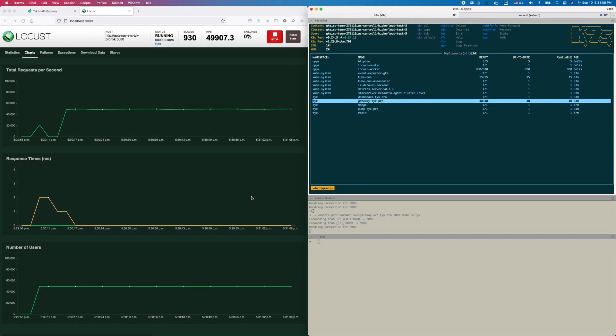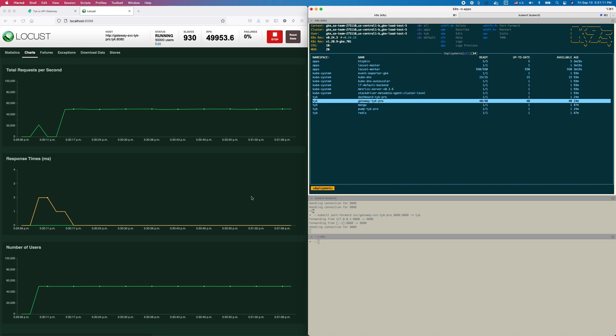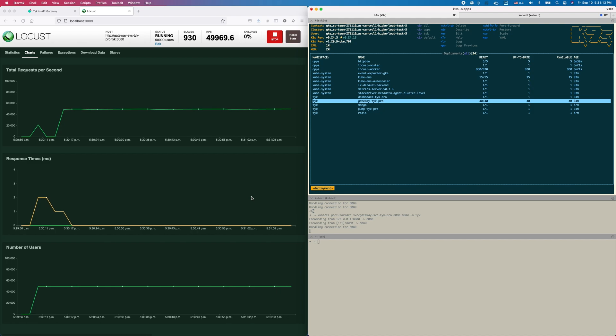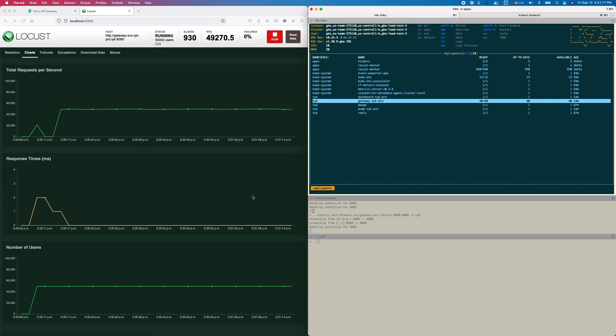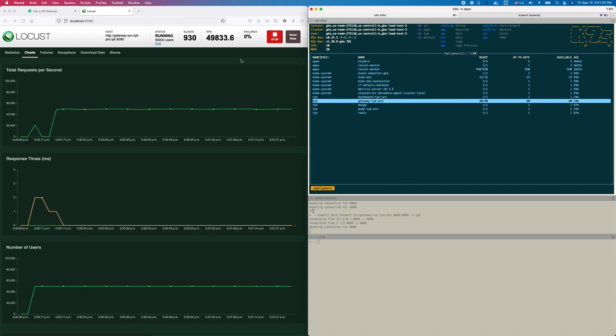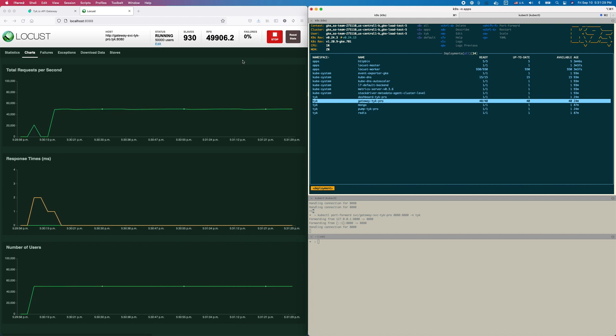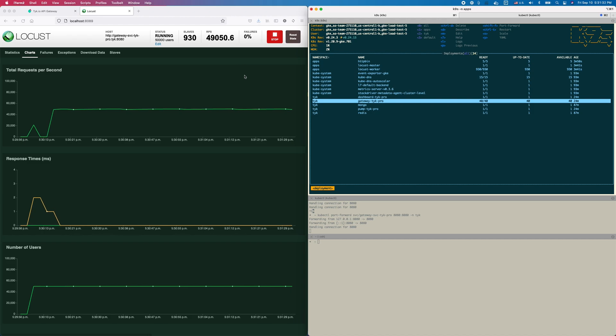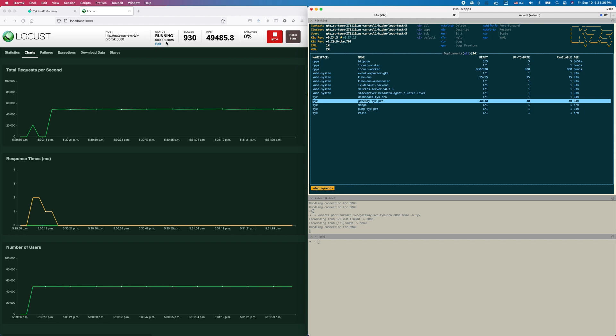Hey guys, thanks for watching. Today I'm going to show you how to put a million RPS through a Tyk gateway. Actually, the one million isn't the important part - the important part is once we get there, what can we do. We can do live reload without any downtime, we're going to modify our API to change the response that comes back, and then finally we're going to do a rolling update.